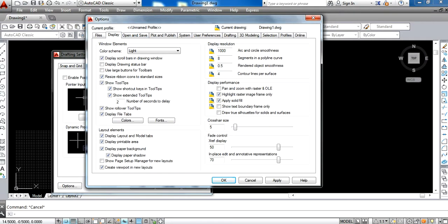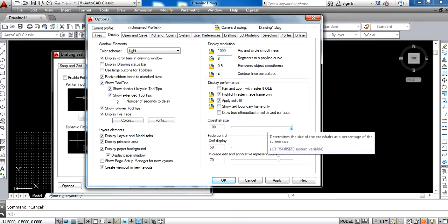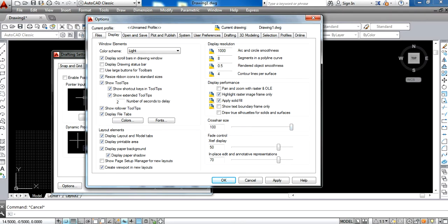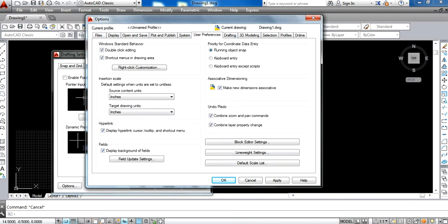In the Display tab, you change the crosshair size to 100% like this. Next, you go to the User Preferences tab.